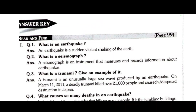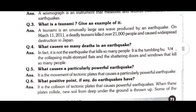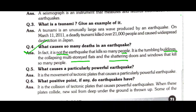Question 4: What causes so many deaths in an earthquake? It is not the earthquake itself that kills so many people. It is the tumbling buildings, the collapsing multi-storied flats, and the settling doors and windows that kill so many people.